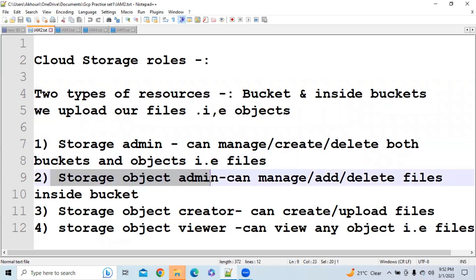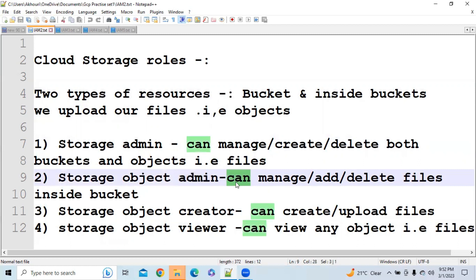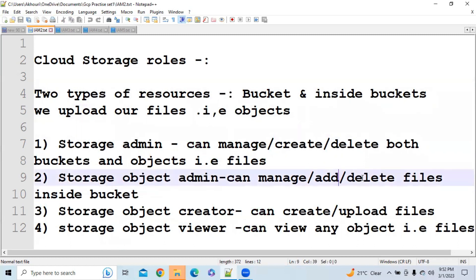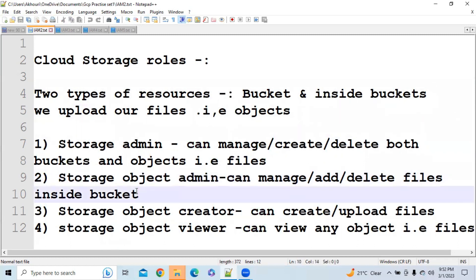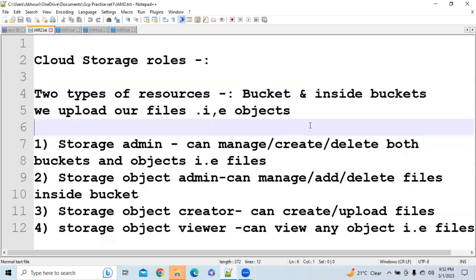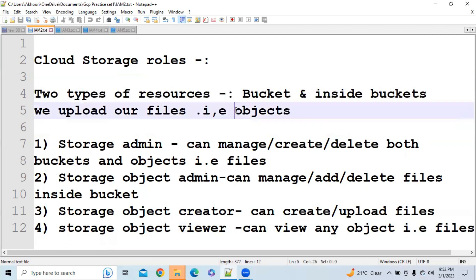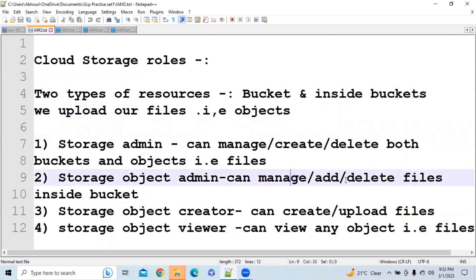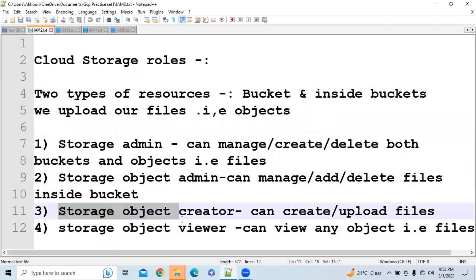If you have Storage Object Admin access, you can only manage, add, and delete files inside the bucket. You cannot manage, delete, or create buckets, but you can access and modify objects. If you have Storage Object Creator access, you can only create and upload files — that is the only access you will have.